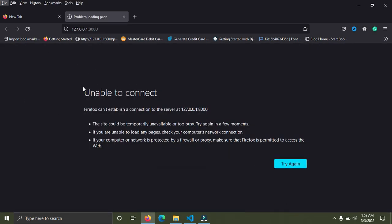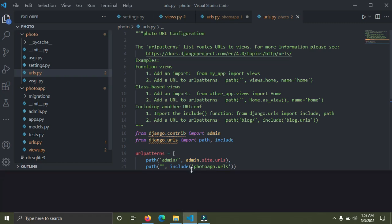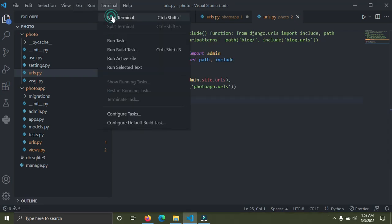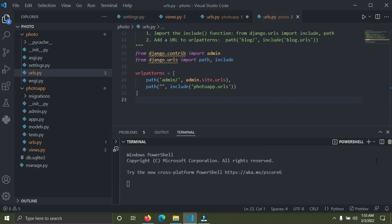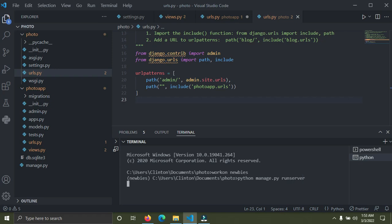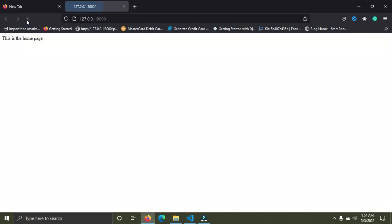Go down to the browser and refresh — you can see the server is down, so we need to restart it. Open the terminal, open the command prompt, activate the virtual environment with 'workon newbies', then run 'python manage.py runserver'. The server is up and running. Go back to the browser and refresh the page.